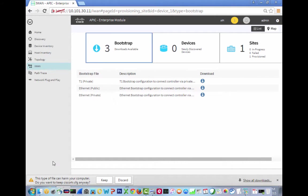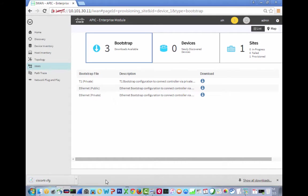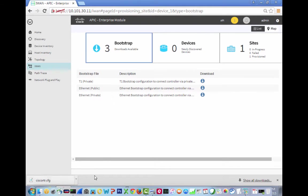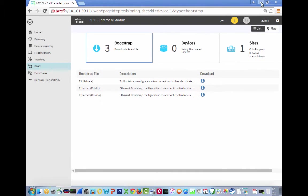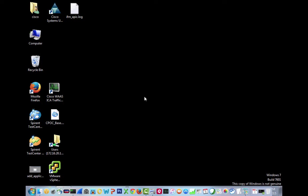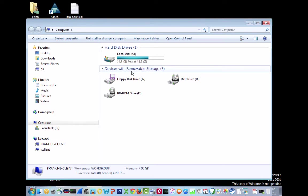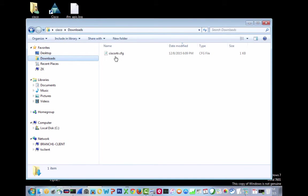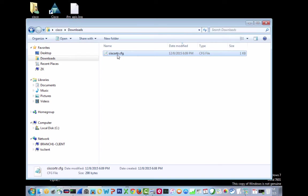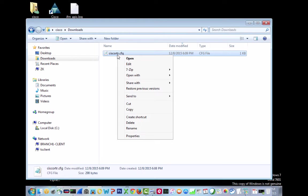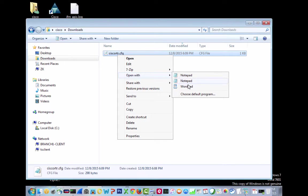What we will see then is this type of file can harm your computer. Do you want to keep it anyway? I'm going to say keep. So there's our Cisco router config. Now let's go to downloads and open with WordPad.